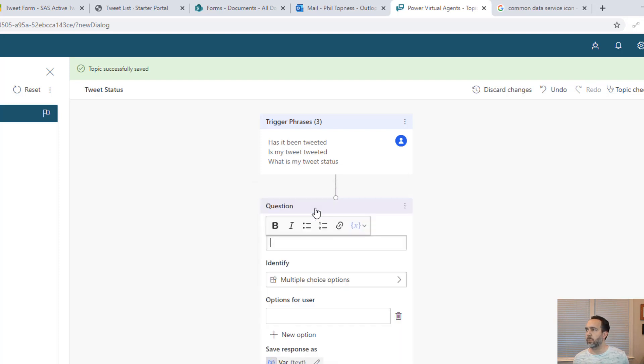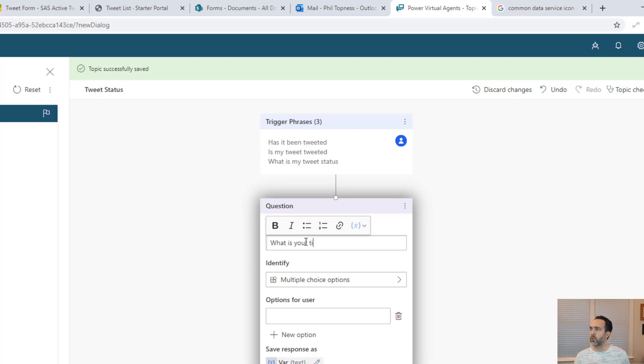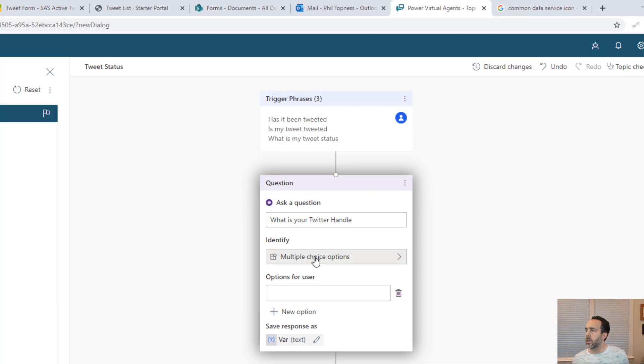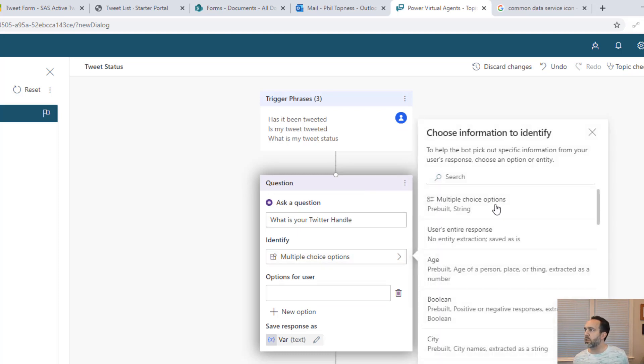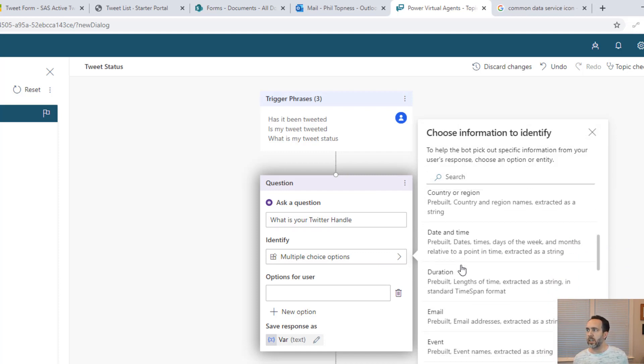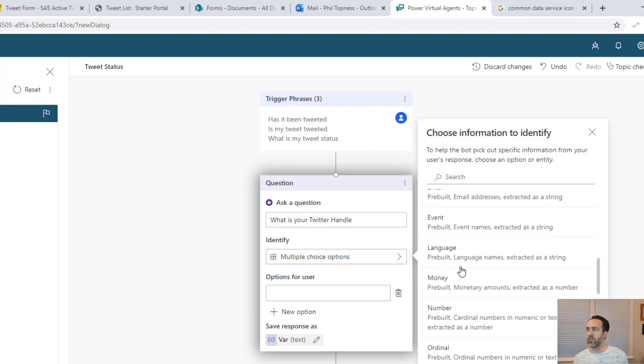We're going to ask a question. We'll say what is your Twitter handle? Now there are some options here. You can give it some multiple choice options and it'll pick those out of the answer. It'll pick out an age, a city, a bunch of different things.